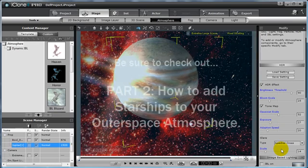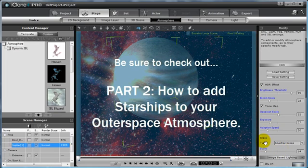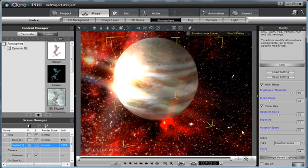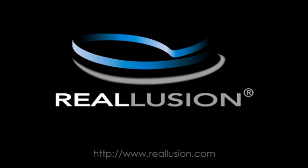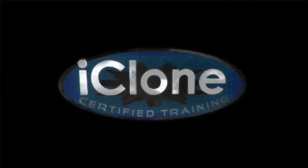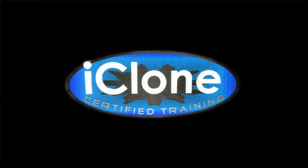Be sure to catch Part 2 of this tutorial to see how to add starships into your next sci-fi project. For more tips and great content, please be sure to visit www.reallusion.com, and for more tutorials, please check out www.iclonetraining.com.